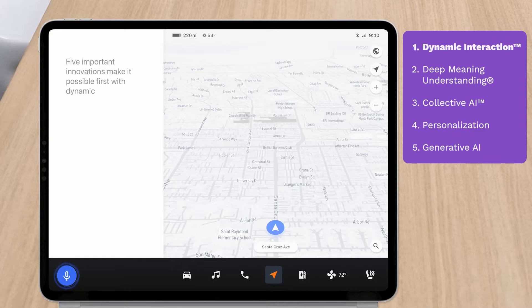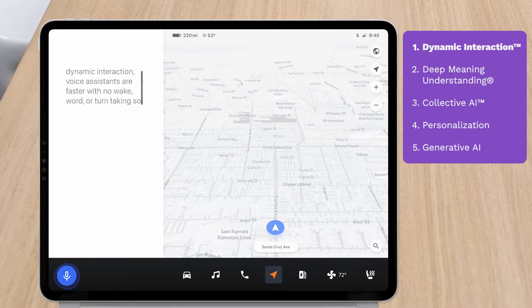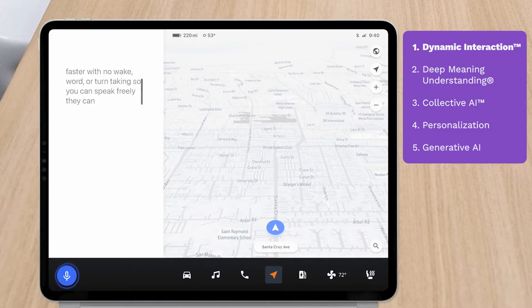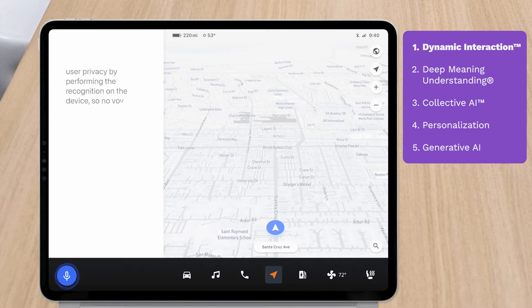First, with dynamic interaction, voice assistants are faster with no wake word or turn taking so you can speak freely. They can also enhance user privacy by performing the recognition on the device so no voice data is sent to the cloud.